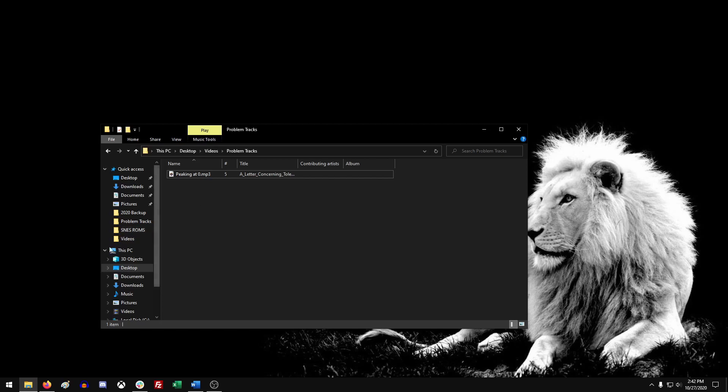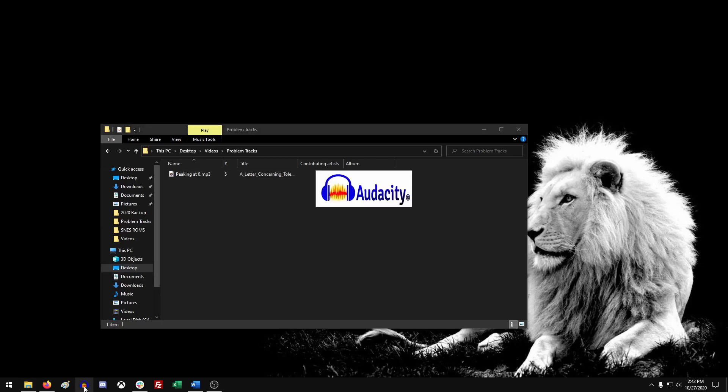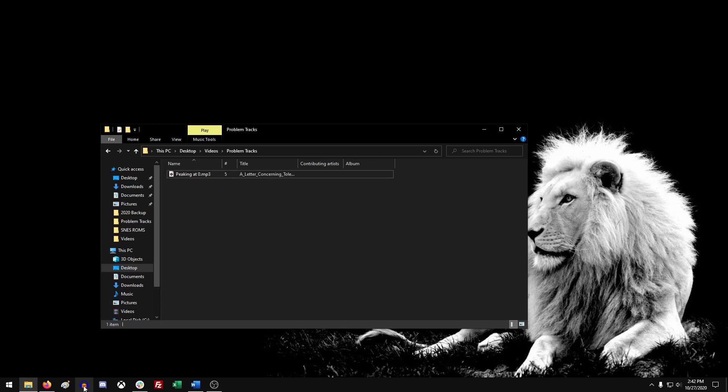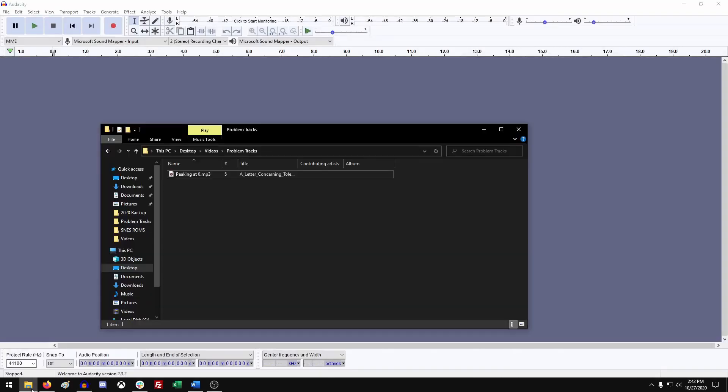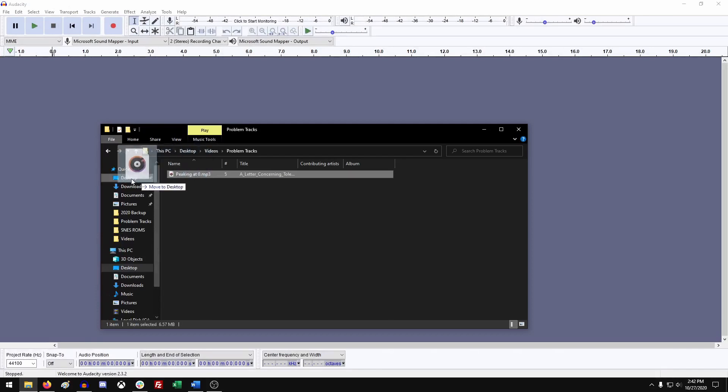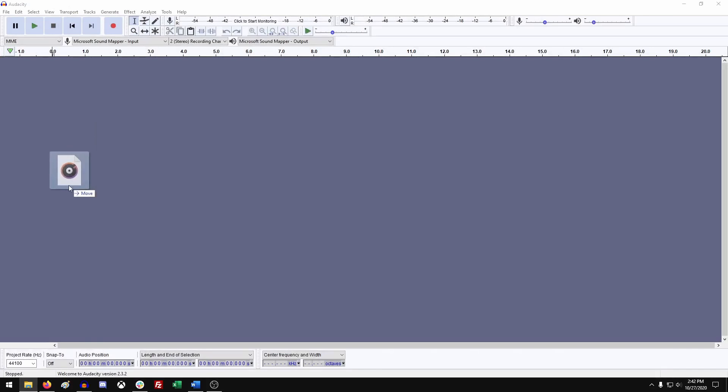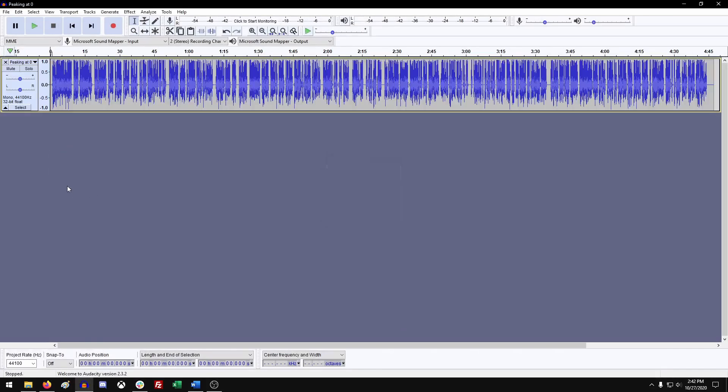So first off, make sure you have access to your file and then go and open Audacity, which is a free program. So once that's open, we'll just take this and we'll drag this file with the issue onto our timeline.